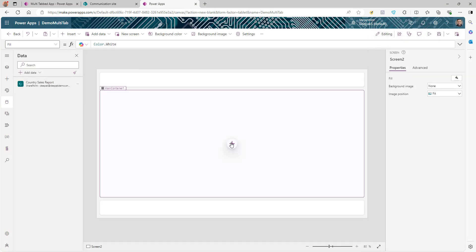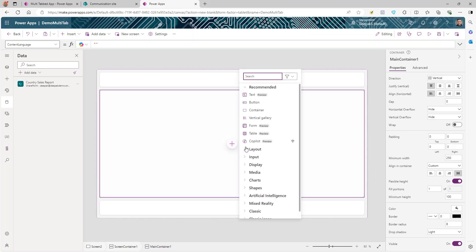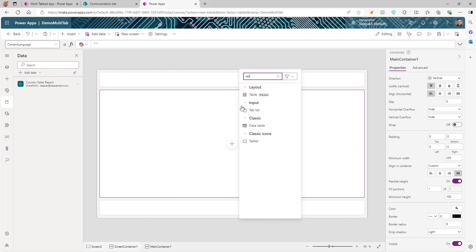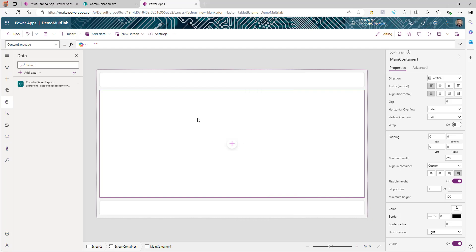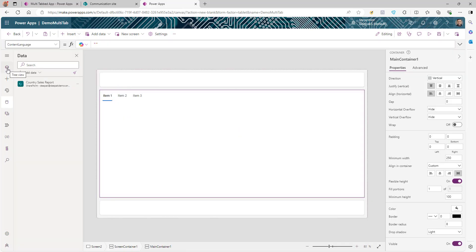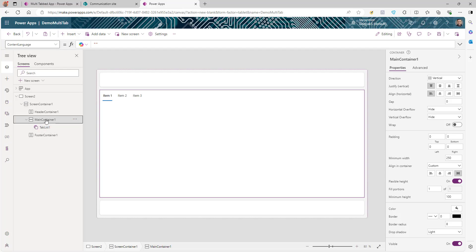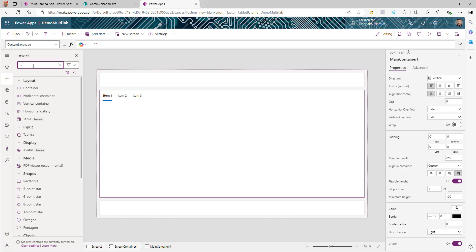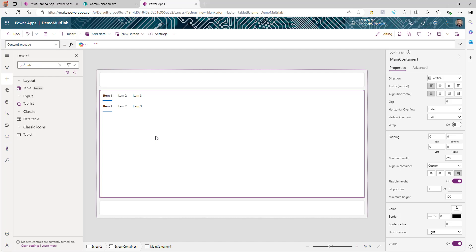Now we're going to add some controls. The first control we're going to use is a Tab List — click on the plus icon, search for Tab, and we have Tab List. Select that. We'll update the items later. Go to the Tree View and you can see the tab control is added. Select the main control and add another Tab List control. Then we need a Table control to show the data.